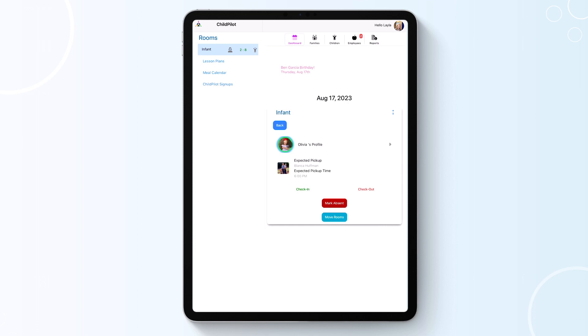When a child is checked in, they will be highlighted in green, and when they are checked out, they will be highlighted in red.